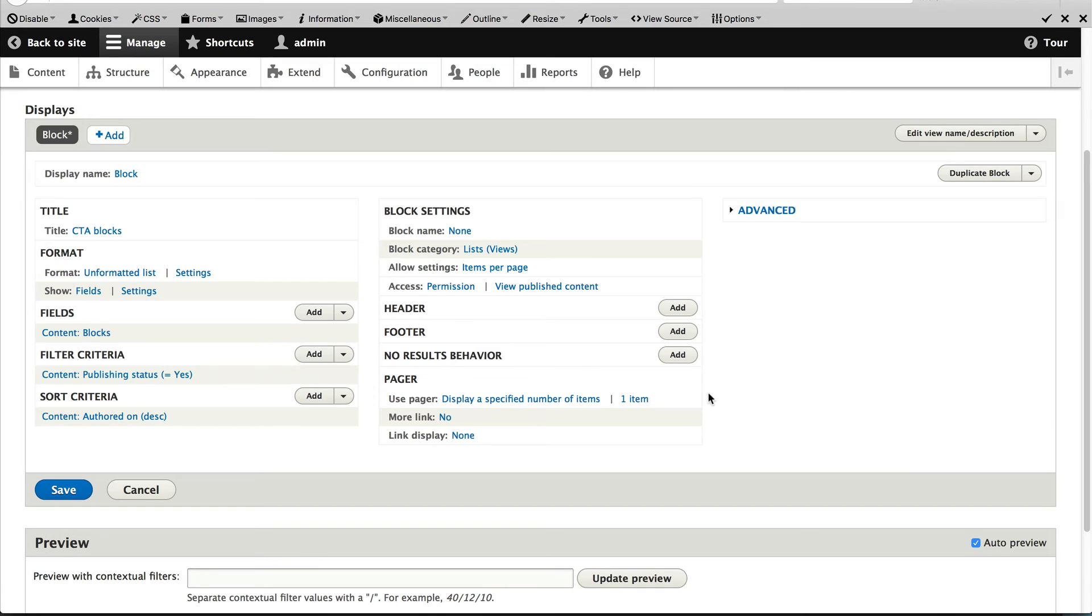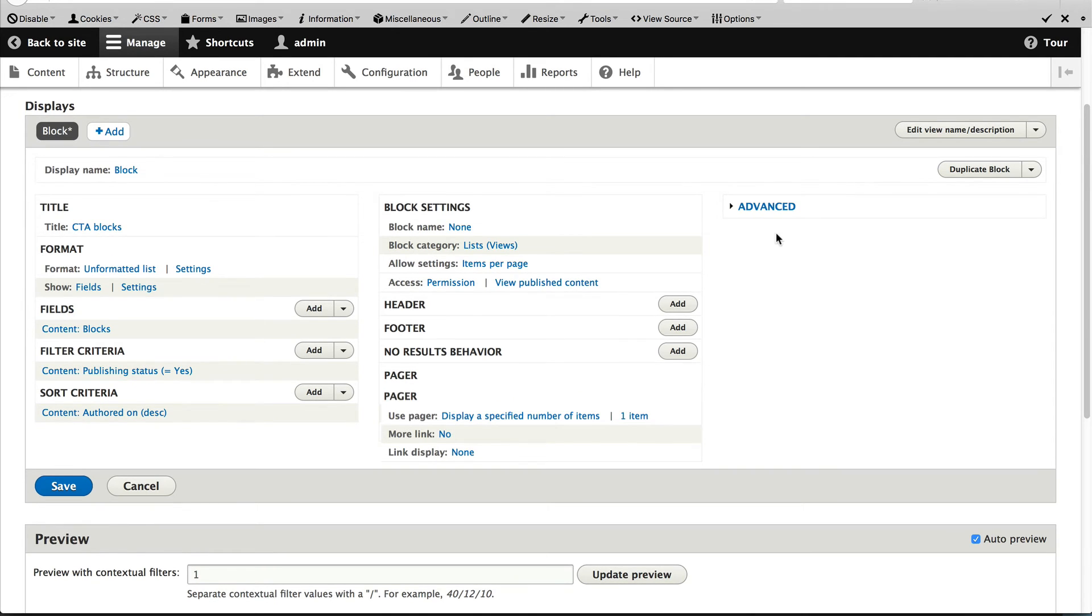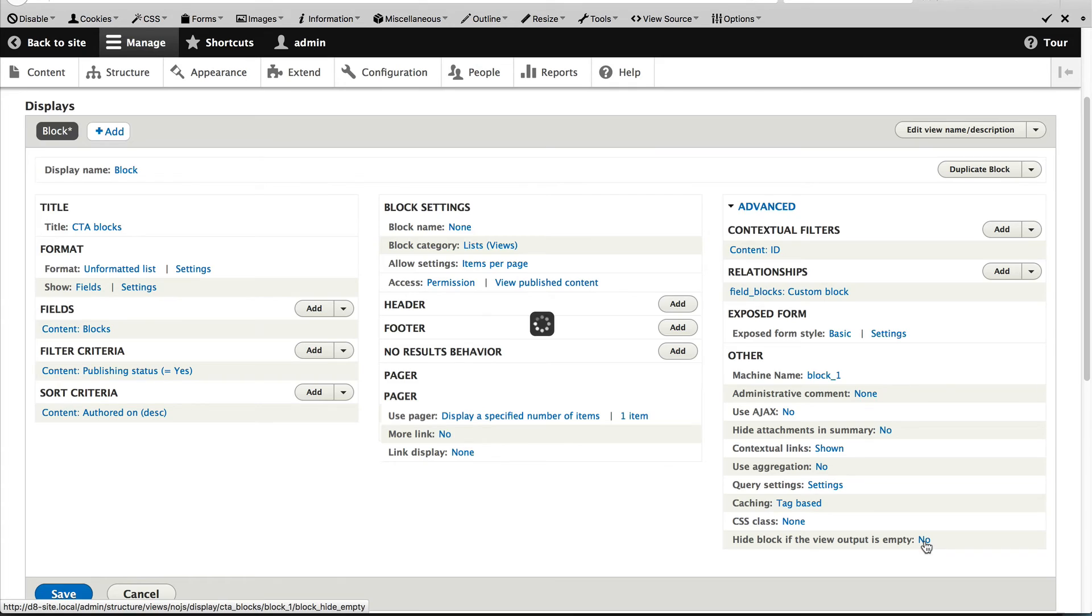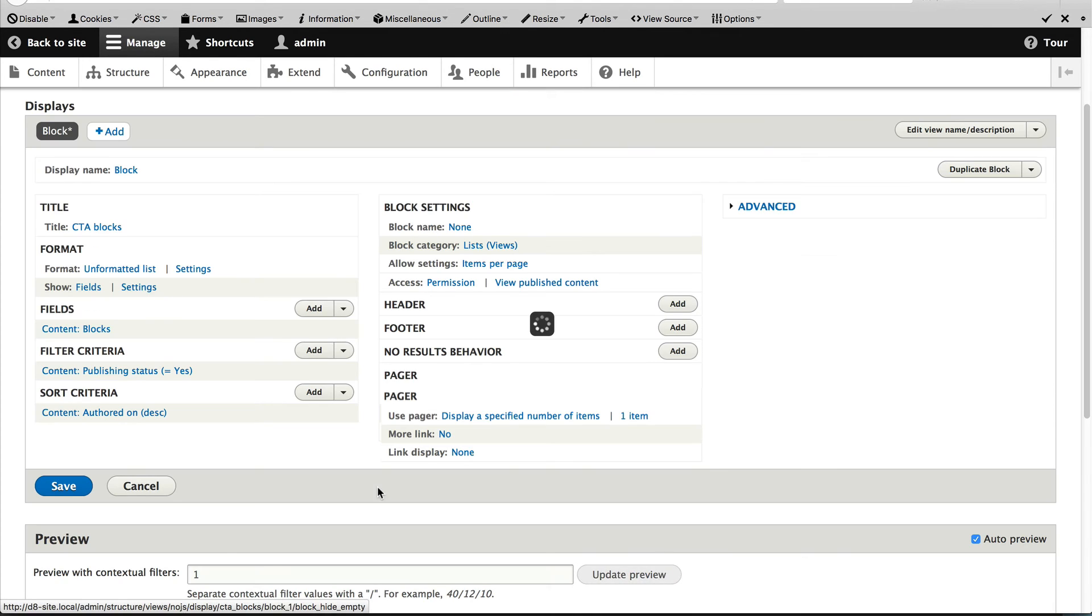Because we have a relationship set up, this needs to be changed to one or you will see duplicate CTAs. Now the last thing we need to do is again, click on advanced and click on no next to the hide block if the view output is empty and just check that and click on apply and then don't forget to hit save.